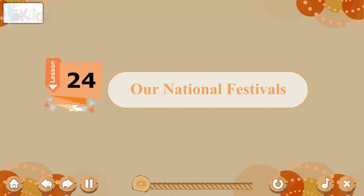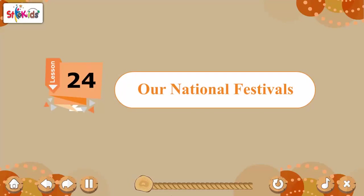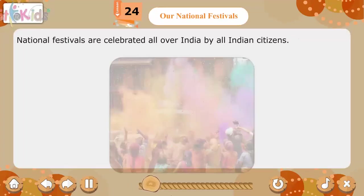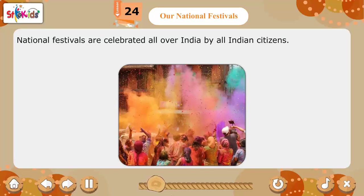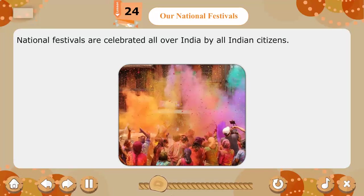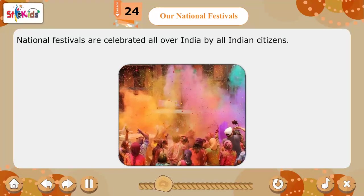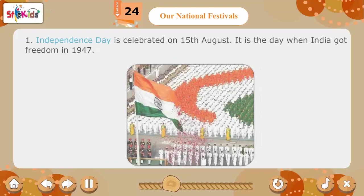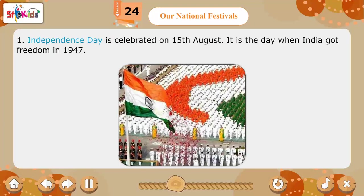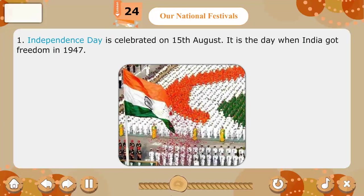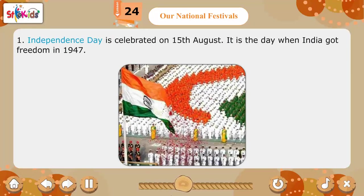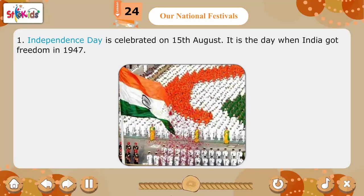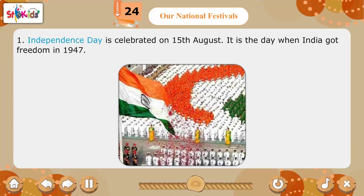Lesson 24: Are National Festivals? National festivals are celebrated all over India by all Indian citizens. Independence Day is celebrated on 15th August. It is the day when India got freedom in 1947.